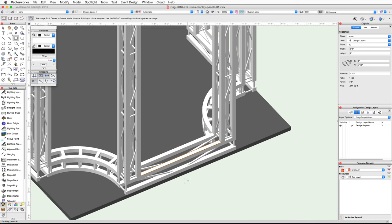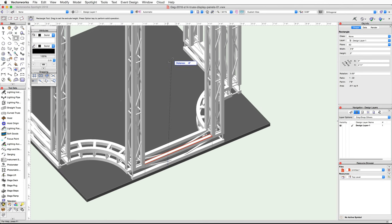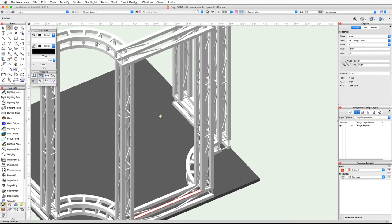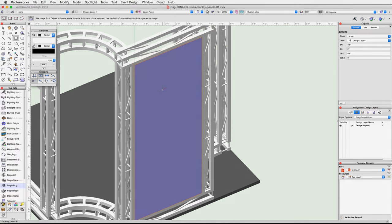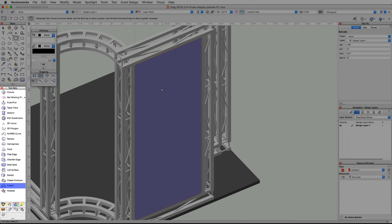You can press Control plus the middle mouse button to activate the Flyover tool while using another tool to adjust your view if needed. Now we will need to extrude this rectangle to create the panel. Move your cursor over the rectangle we just drew — it will highlight in red, indicating that the automatic push-pull mode is available. Click once and move your cursor up, zoom out slightly and pan up, then snap your cursor to the bottom edge of the lower rear cord of the upper rear truss and click once to extrude the rectangle.